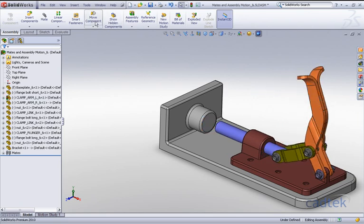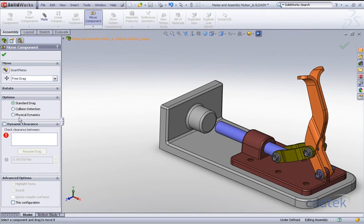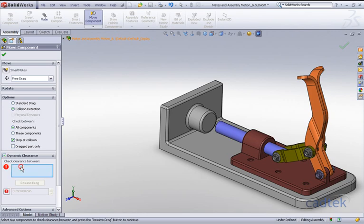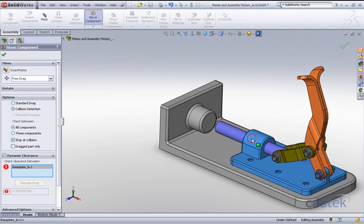Using the move component again, we'll do collision detection checking all components, but this time we'll also use dynamic clearance to check between this component and the link.